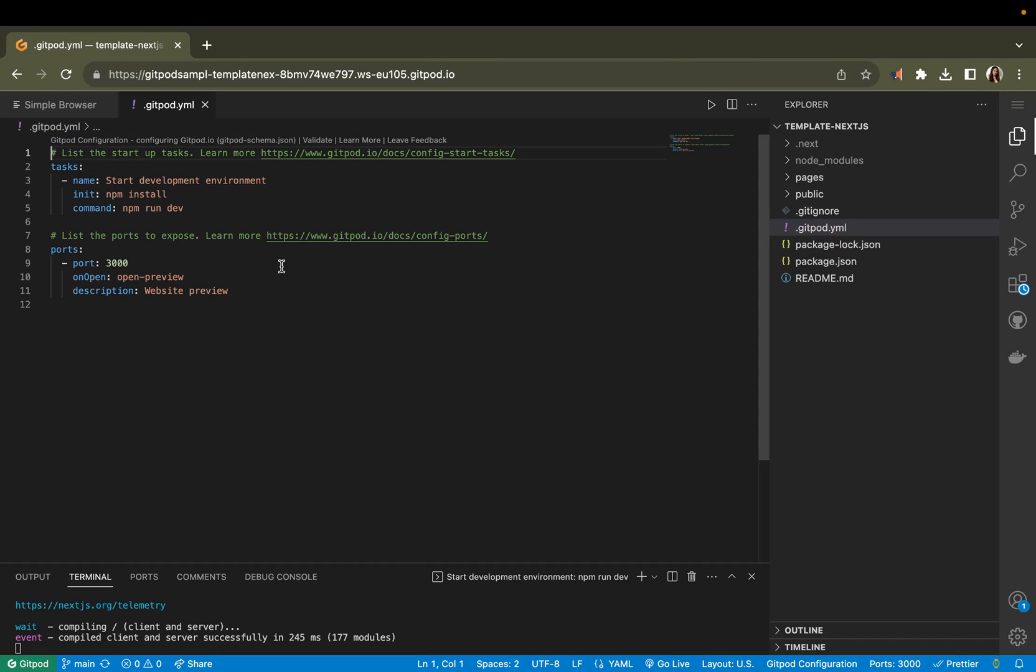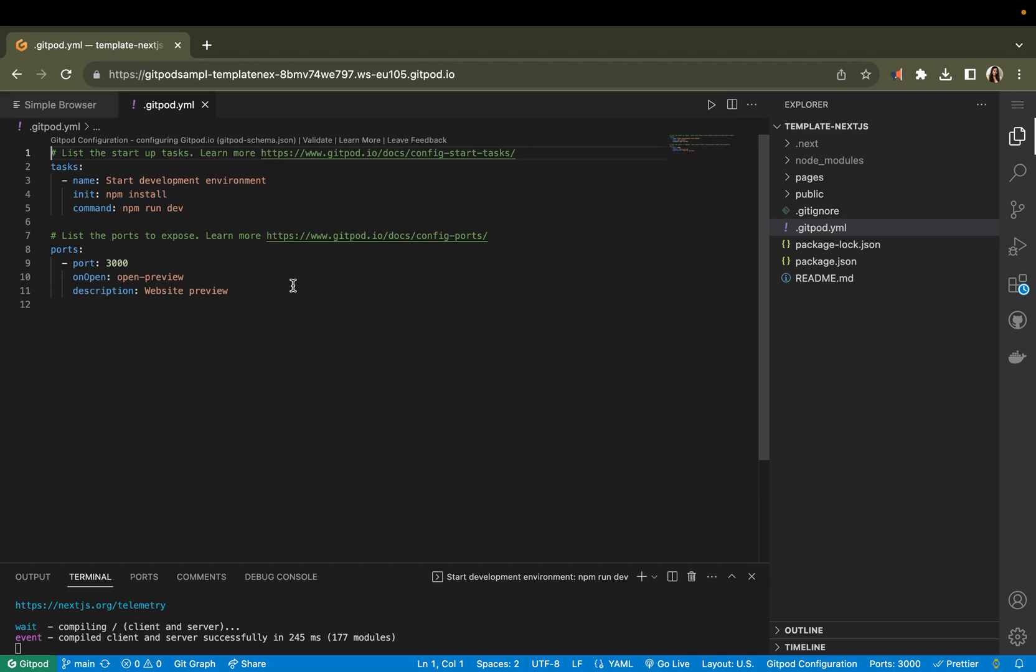If we head over to the Gitpod YAML file, this is the configuration file that keeps your environment consistent. You can open multiple workspaces and go through the same flow we just went through again and again for different tasks. And then once you're done making changes in that workspace, you can just get rid of it and forget about it once you've committed.